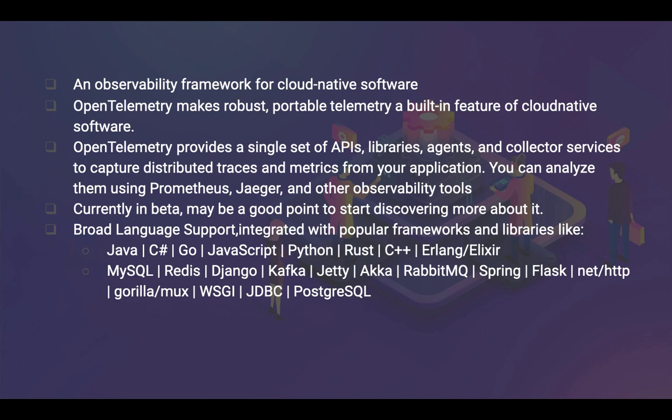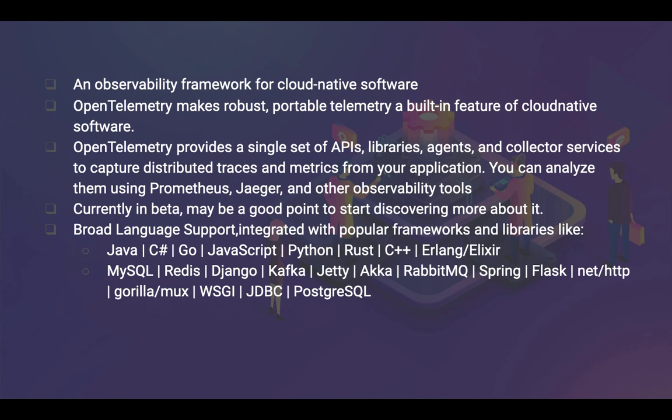It provides a single set of libraries, agents, and collectors to capture distributed traces and metrics from your application. You can analyze them using tools like Prometheus, Jaeger, and other observability tools. It's like instrumenting, generating, collecting, and exporting your telemetry data. Telemetry is the internal of your application monitoring. When I talk about monitoring, it's like setting up CPU or memory utilization or disk space. But how about somebody complaining that suddenly the upload time for your application has gone from 5 milliseconds to 18 milliseconds?